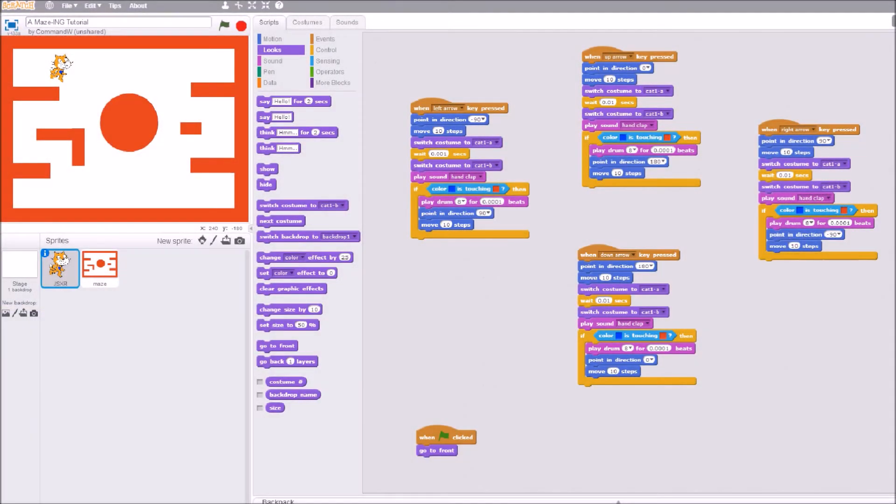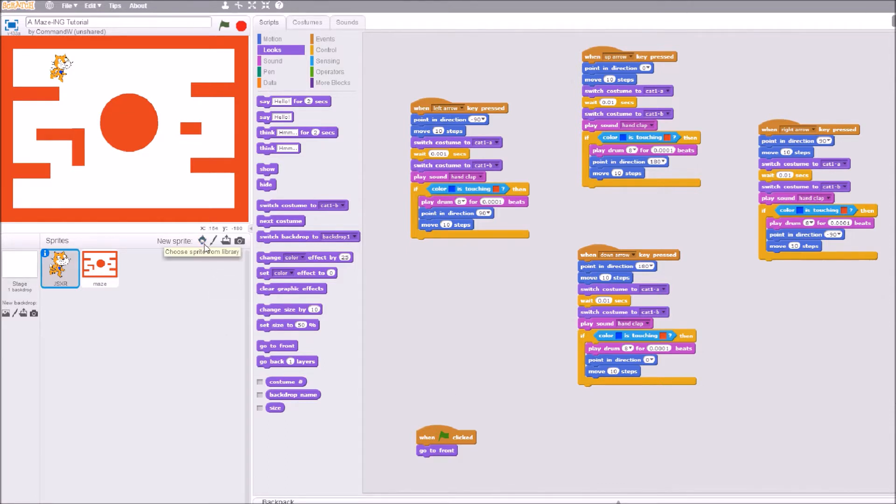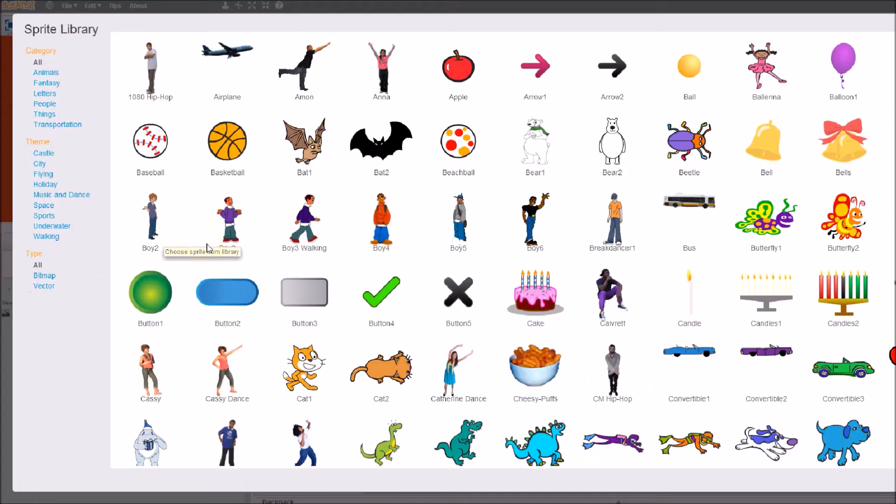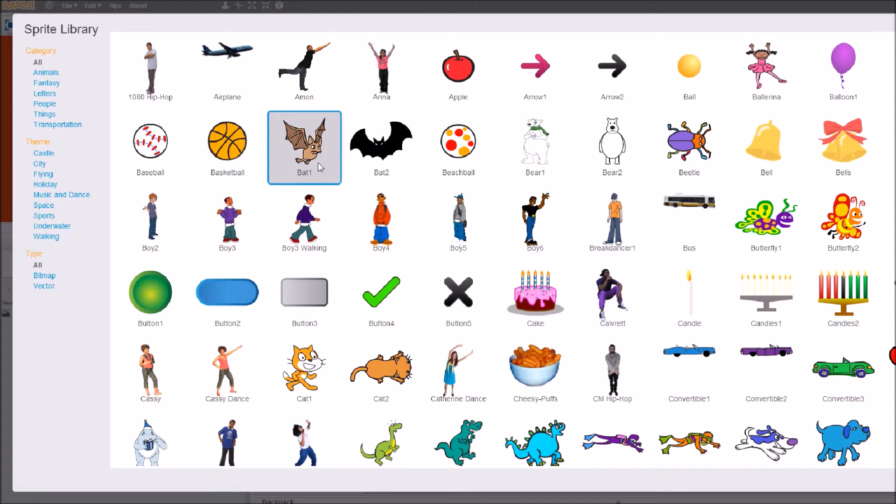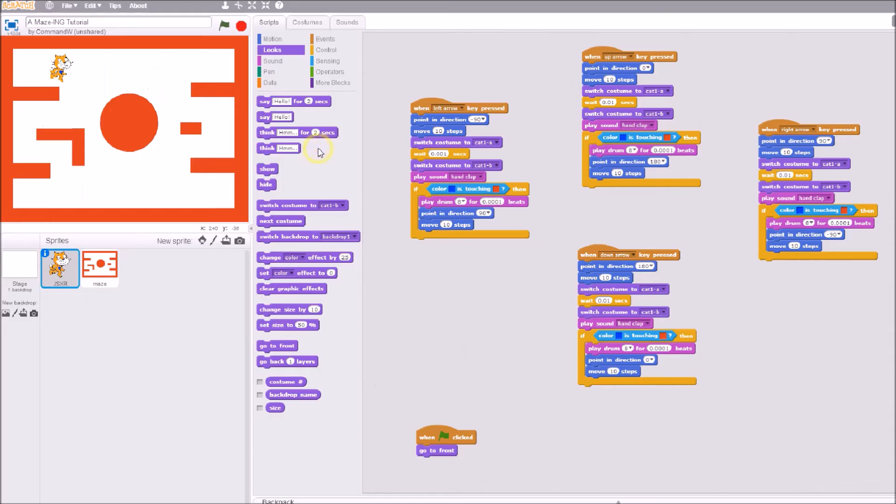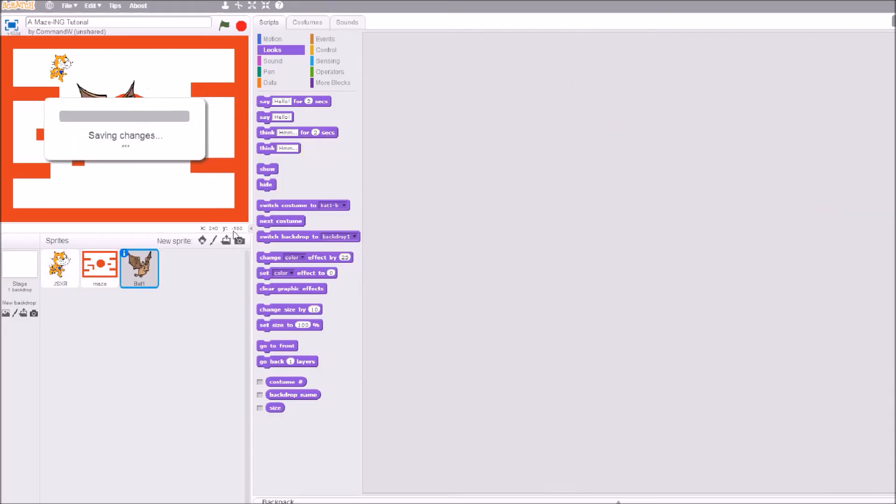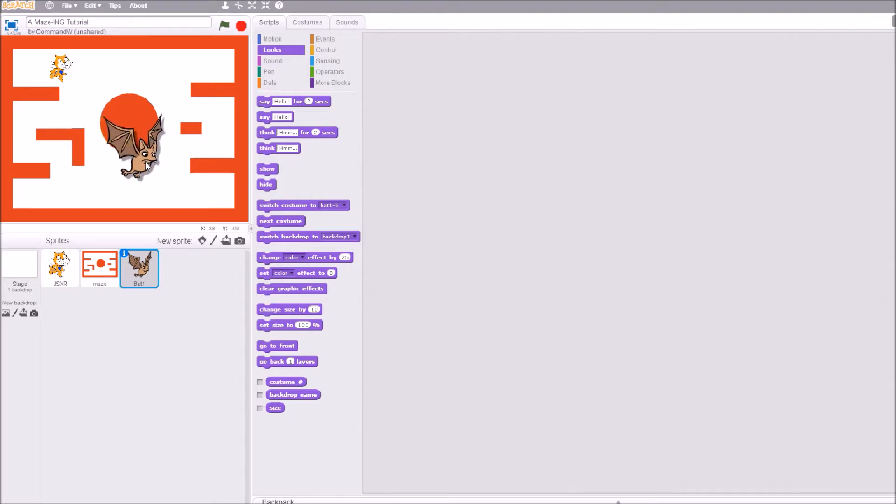Okay, so our next step is to add an enemy to the maze. Let's go ahead and select a sprite. If you remember, I talked about picking sprites that have movements. I know that this bat has two costumes, so I'm going to select that bat. It's going to be a little bit too big for my maze, so we're going to shrink it.